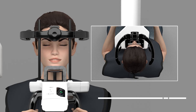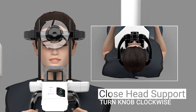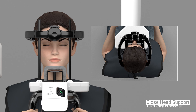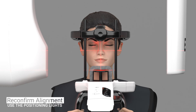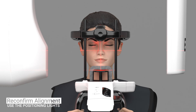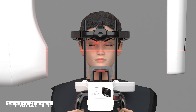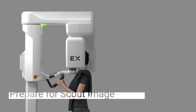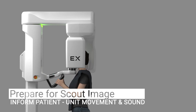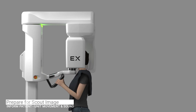Close the head support by rotating the knob clockwise. Adjust the forehead support so it is resting against the patient's forehead. Reconfirm proper patient alignment using the positioning lights. You're now ready to acquire a scout image. Before acquiring a scout image, inform the patient that the unit will rotate and that an audible sound will occur.